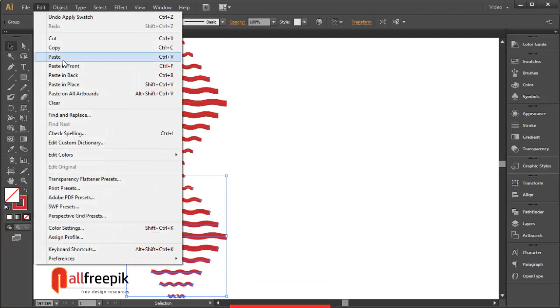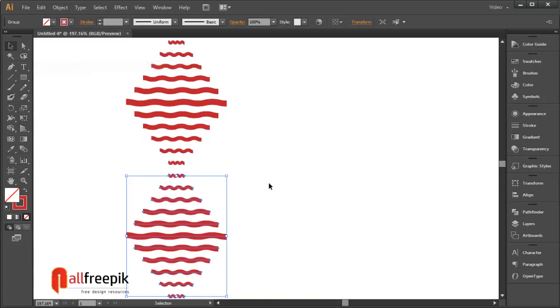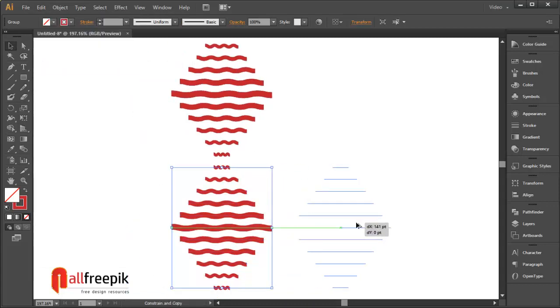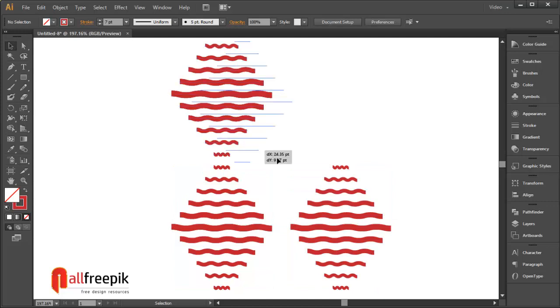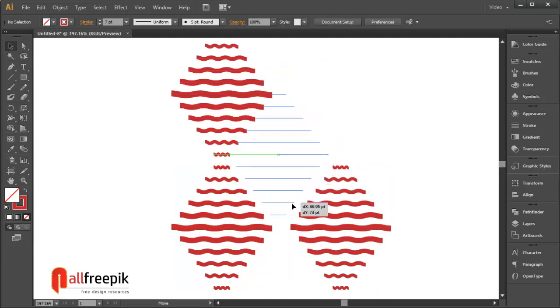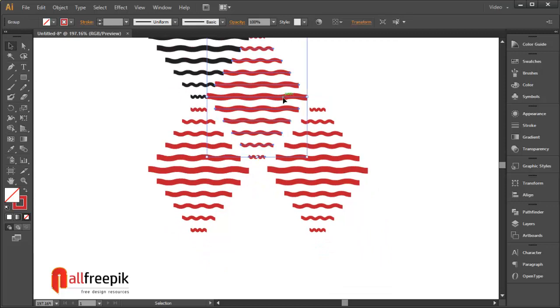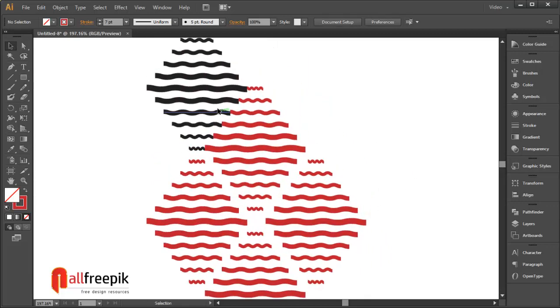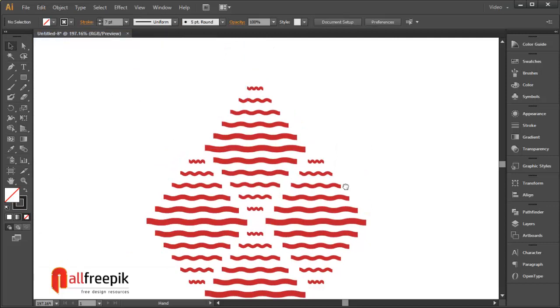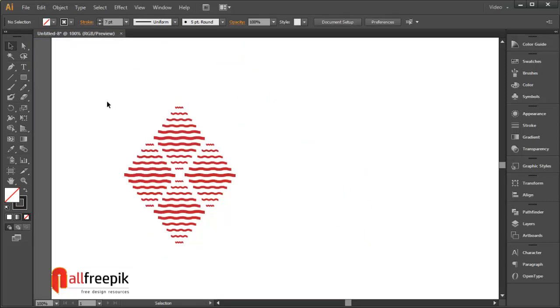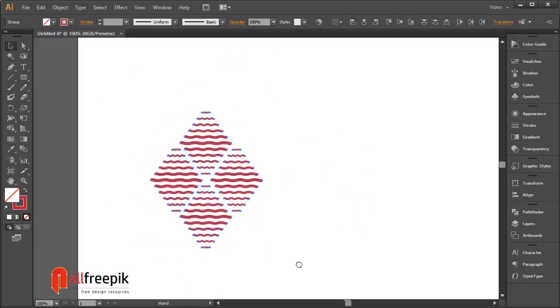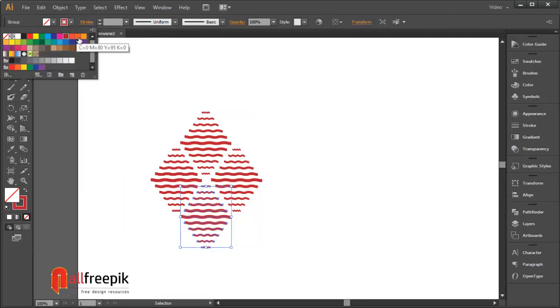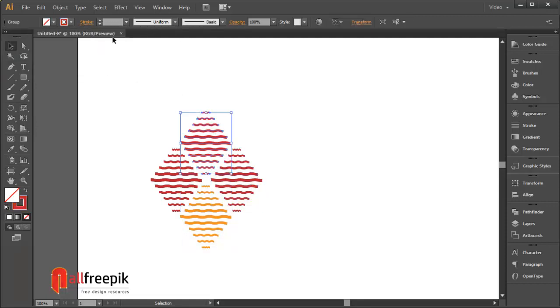Copy ctrl c and paste in front ctrl f. You can give different or blend color.